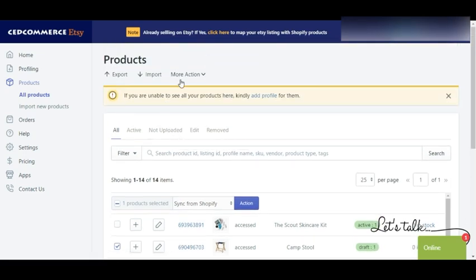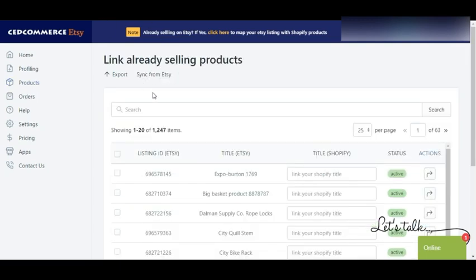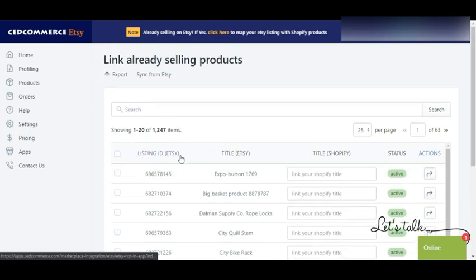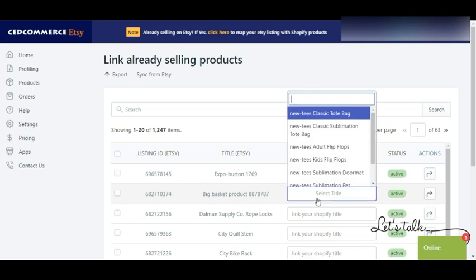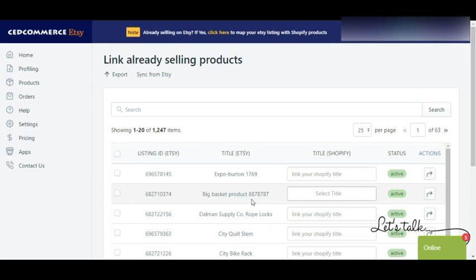If you are already an existing Etsy seller, click Sync with Etsy. This action is very important because it brings the details of all your existing Etsy products into the app, so all your products are listed in one place and you can manage them accordingly. Clicking Sync from Etsy shows relevant details such as listing ID, title, title from Shopify, product status, and action. From here you can map titles and choose the corresponding Shopify category for each product, which makes product management much easier.